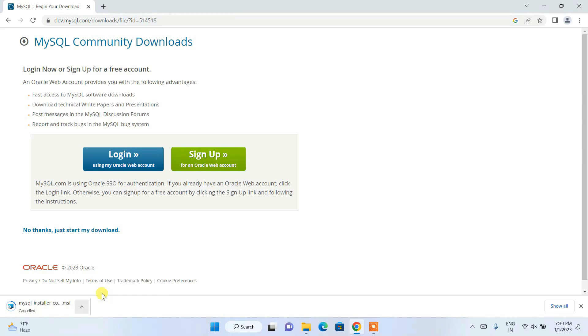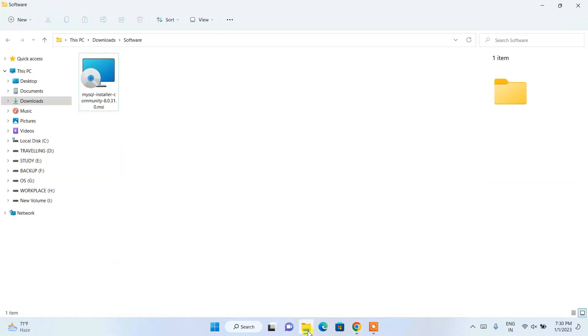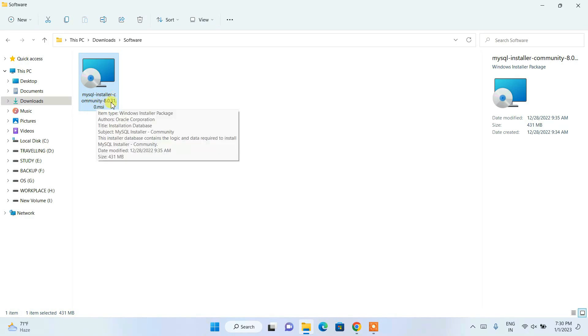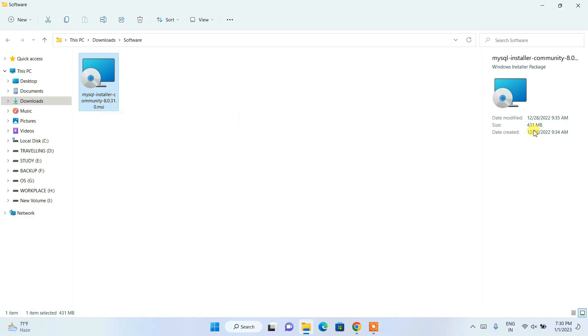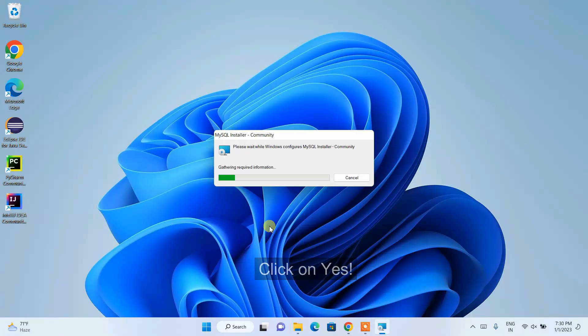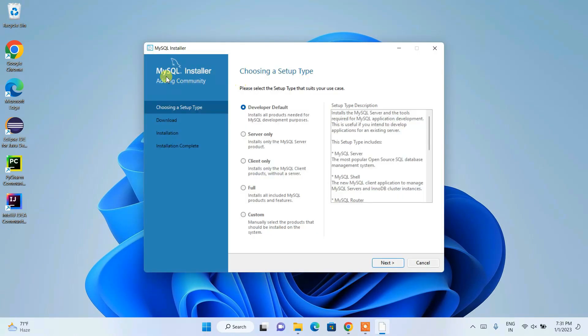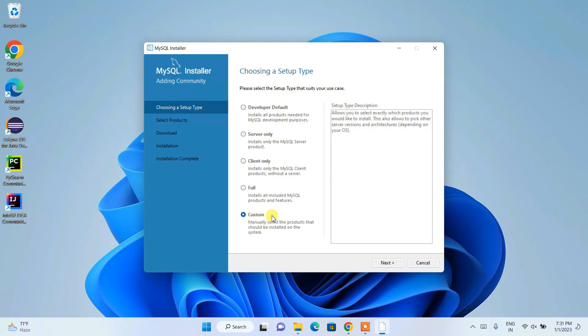I have already downloaded it, so I'll cancel and go to my download directory. You can see MySQL Installer Community 8.0.31 is already downloaded. To install, just double-click on the installer. MySQL Installer will start — it will ask for administrative privileges, just click Yes. MySQL Installer 1.6 will open and you'll get this window.